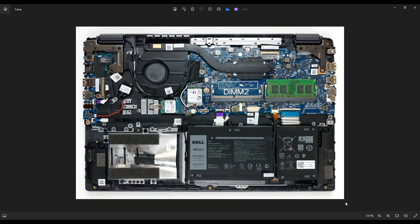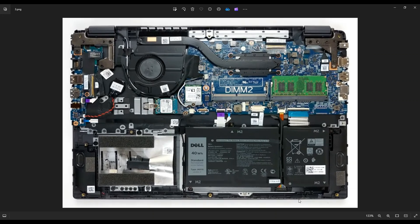Now before I touch anything inside a computer, I always either remove or at least unplug my main computer battery. It makes it safer to work on the computer when as little power as possible is running through it. So first I'll show you how to remove or unplug your battery.